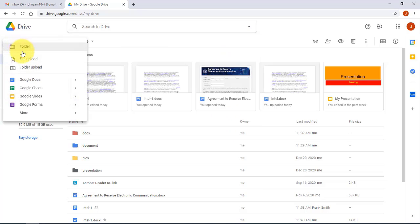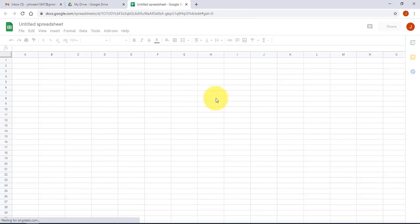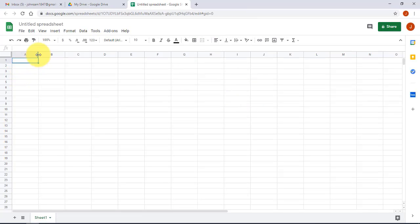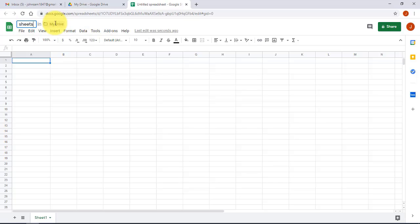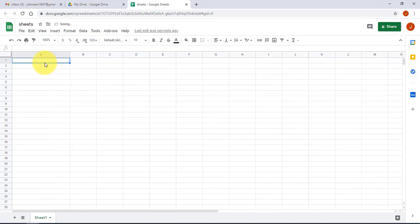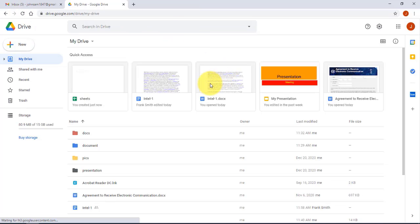Clicking New and selecting Google Sheets opens a spreadsheet similar to Microsoft Excel. You can rename it, share it, and add data. You don't need to manually save — Google Drive automatically saves your work, and when you refresh the page the file is there.